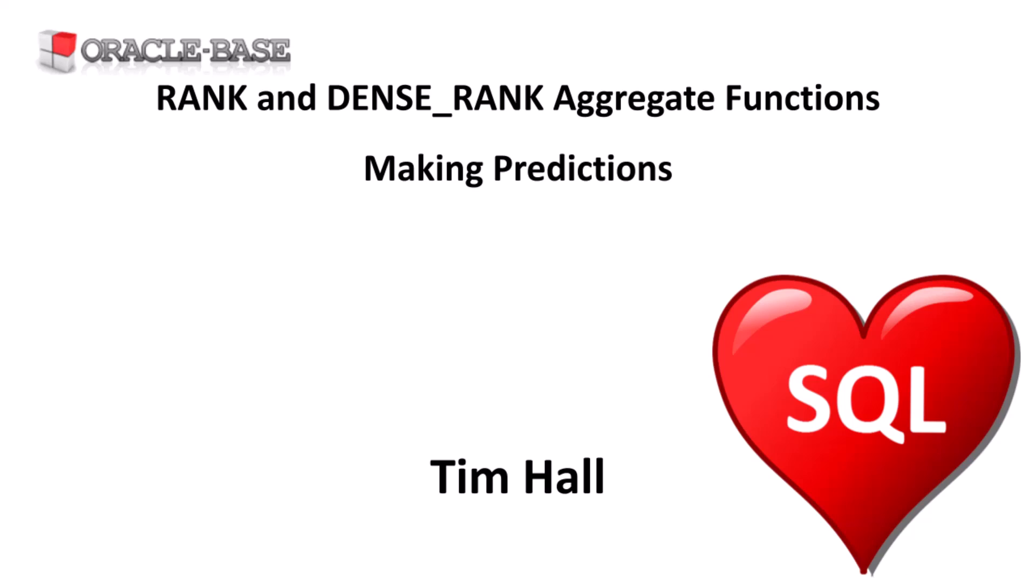In a previous video we discussed the RANK and DENSE_RANK analytic functions. Let's do a quick summary of those.